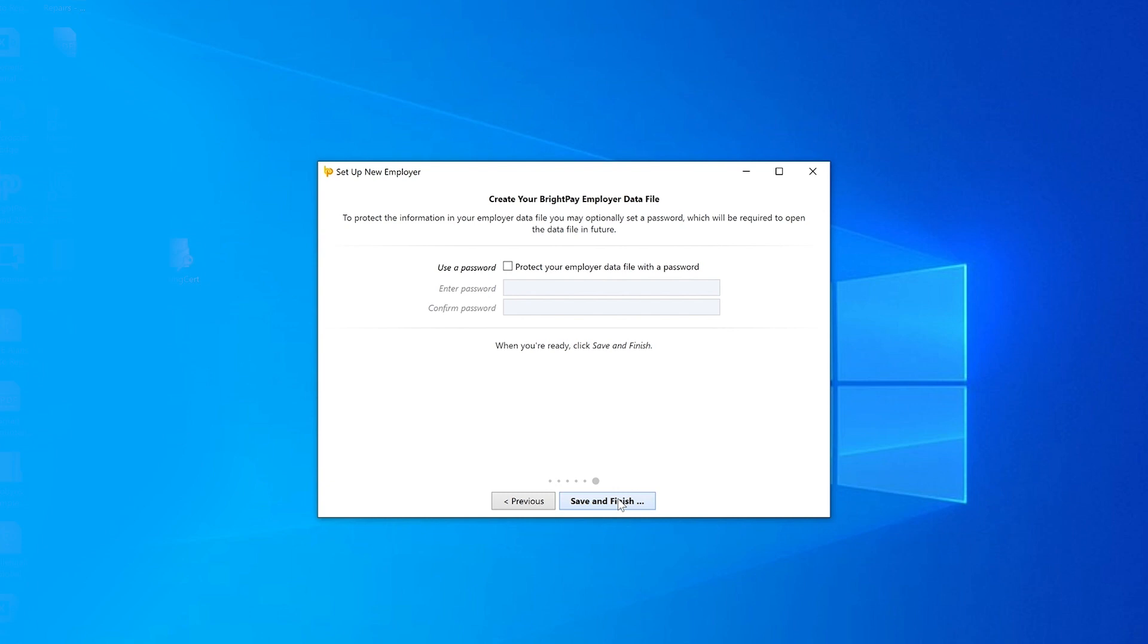To protect the payroll information, a password can be set which will be required to open the employer data file in the future. Enter and confirm a password of your choice, then click Save and Finish.